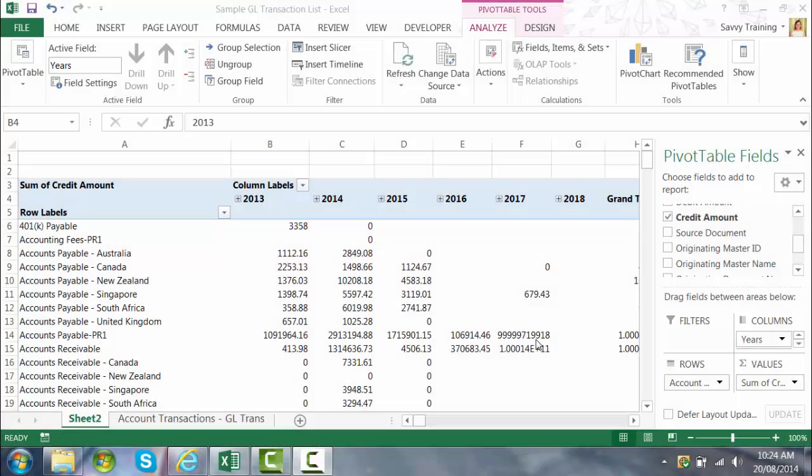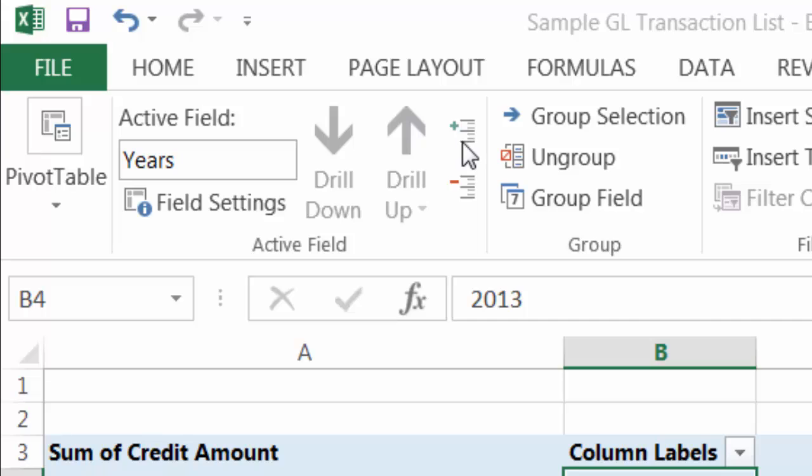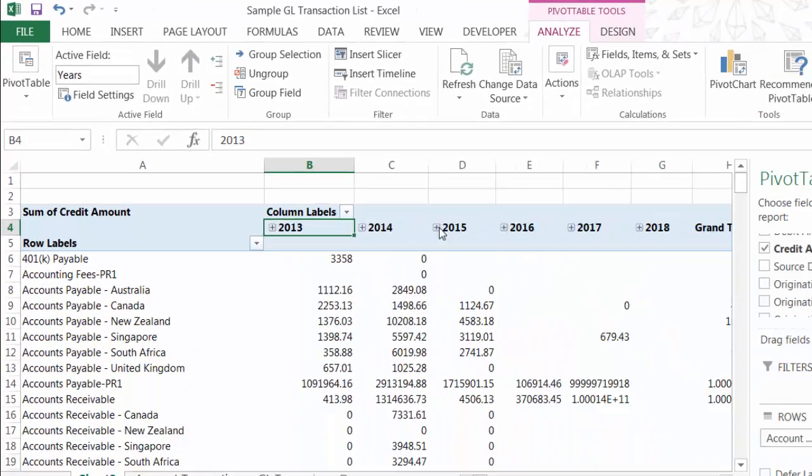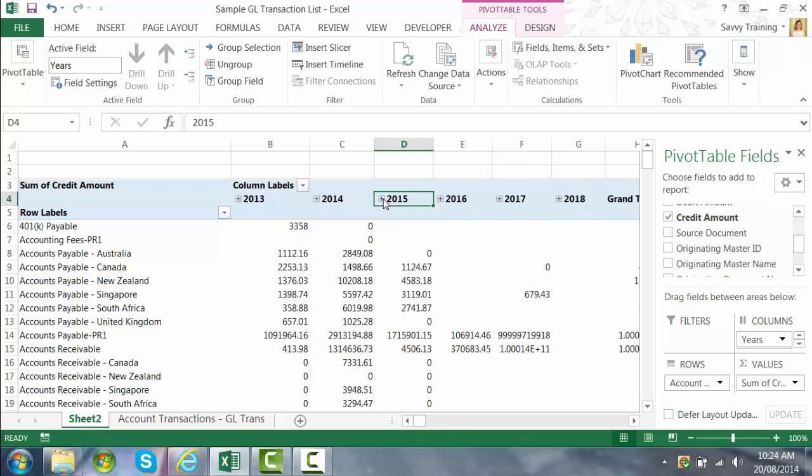If you want to expand those fields it's just a matter of clicking the expand field button or going to the individual year and selecting the plus sign next to that. And that will show you any detail within that group.